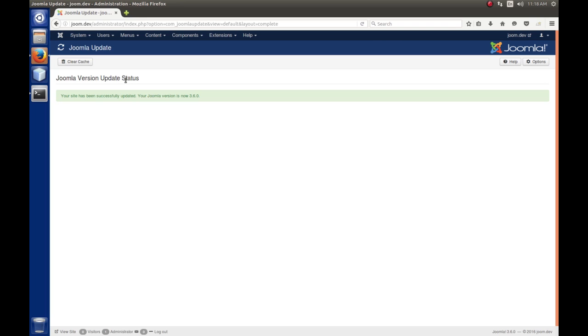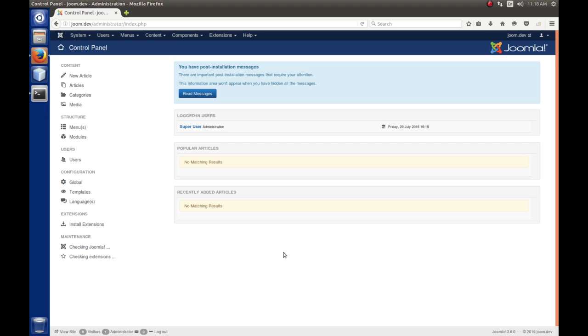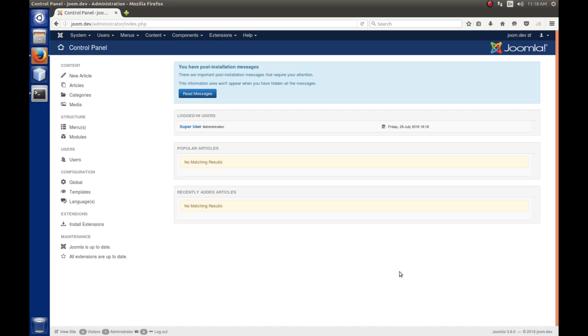It says, Joomla version update status. It says, your site has been successfully updated. Your Joomla version is now 3.6. So, I'm just going to go back to the control panel. And everything looks pretty good. And if we look down here in the bottom right-hand corner, sure enough, we're at 3.6.